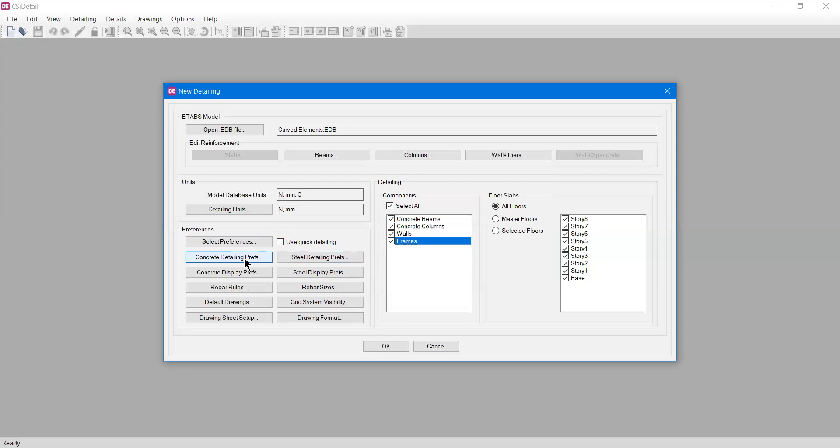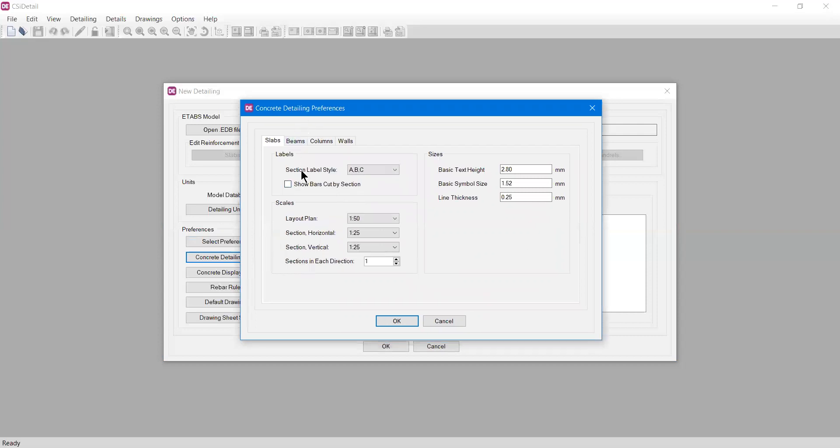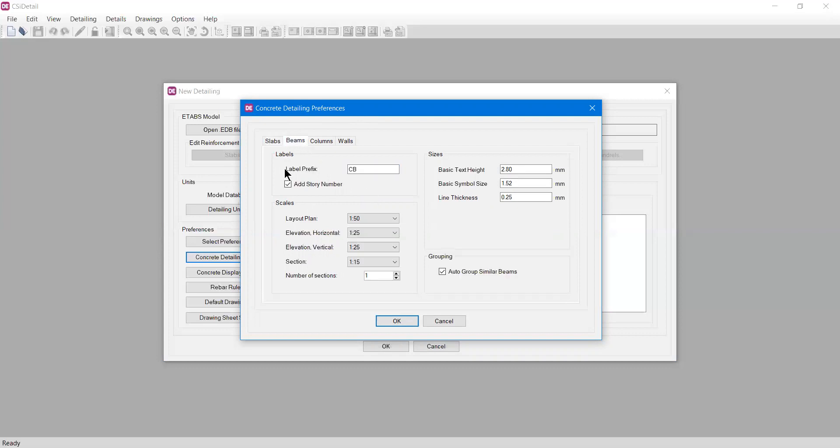Then we have concrete detailing preferences. If I click it, you can change many things here, and you can also change these after the detailing is done. It shows section labels ABC - concrete detailing of slab has section A at the start, C at the end, and B in the middle. Same with beams. You can choose the scale of the plan that will be generated, increase text height, thickness, symbol size, and more.